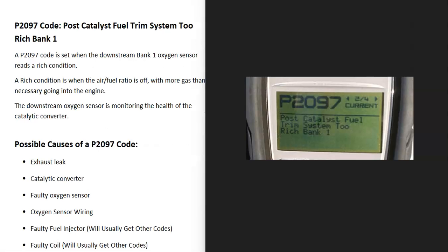Today I'm talking about a P2097 code — what it is and how you go about fixing it. The P2097 code is a post-catalyst fuel trim system too rich, bank one.